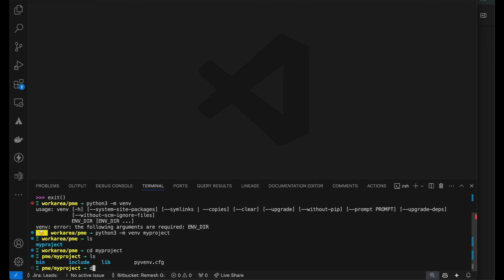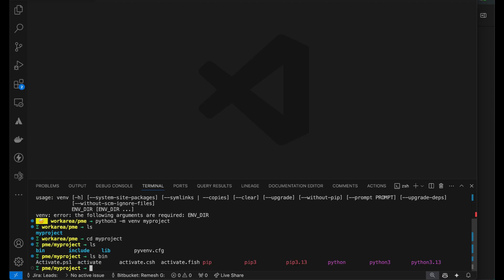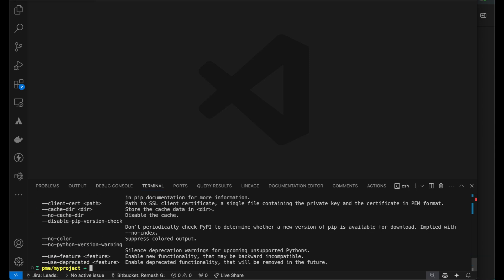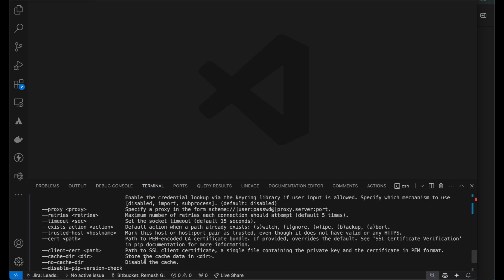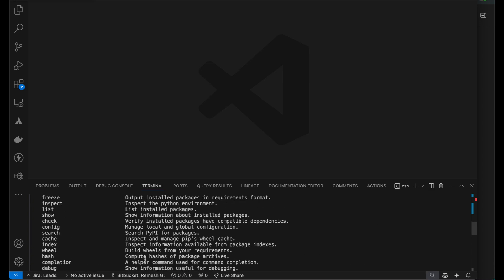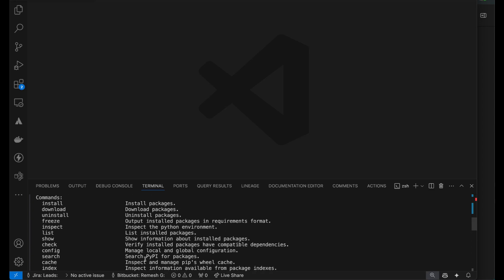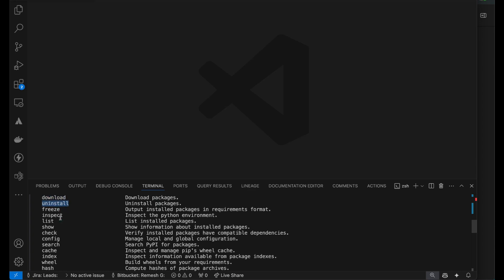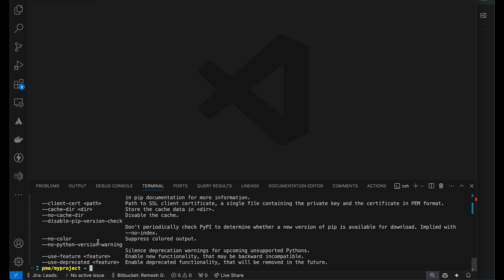If you do a ls bin, there are certain files. You find there is a library called pip, there's a binary called pip. I'm going to say pip3. There is this install command which is available to you. You can install and uninstall freeze. We'll look at that in a while. So we're just going to say pip3 install.